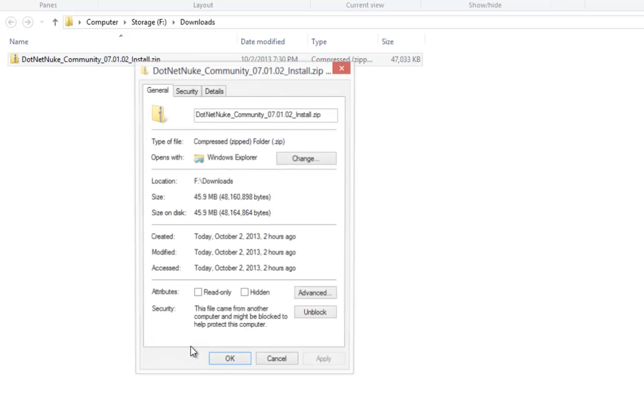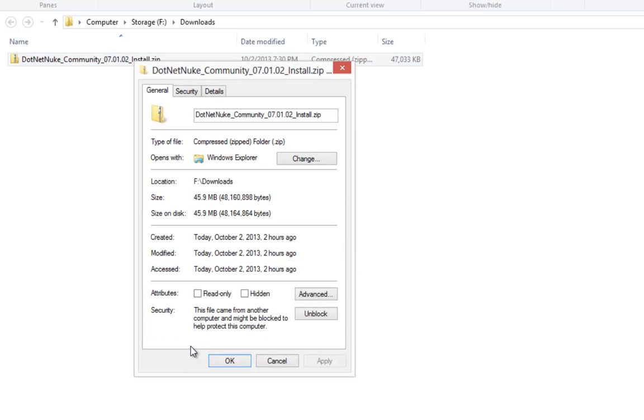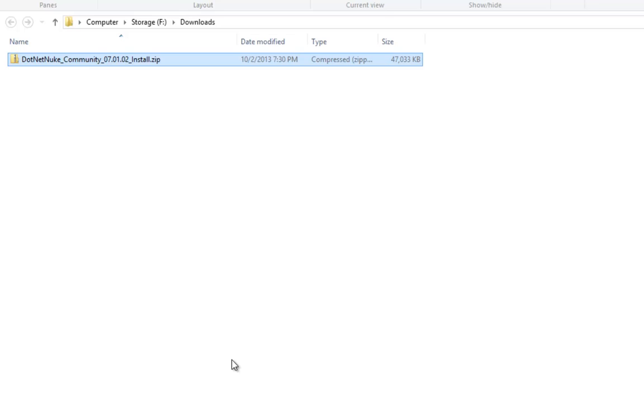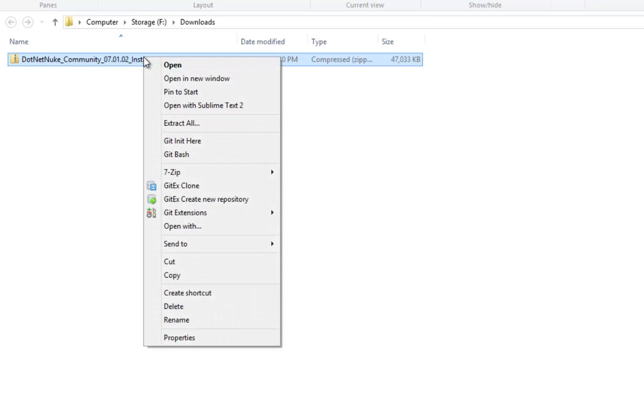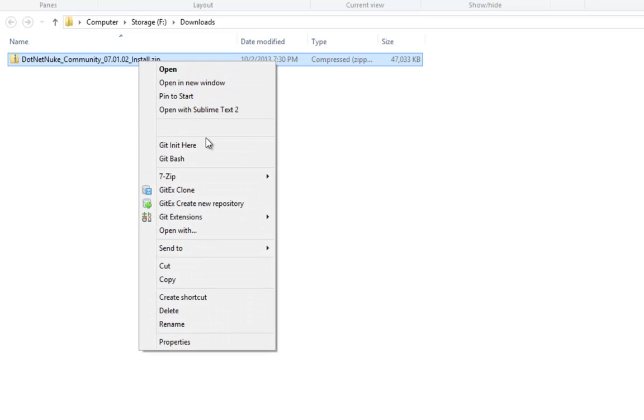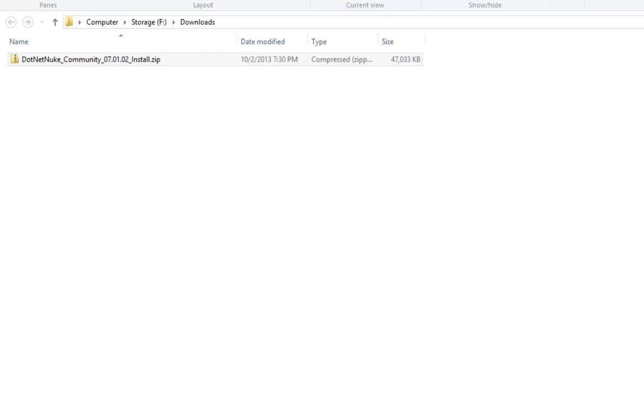Within the Properties window here, I'm going to click on the Unblock option. If we go ahead and click Apply, click OK, we've now told Windows that that zip file is safe and we can extract all of the contents by right clicking on the file and choosing the Extract All option.